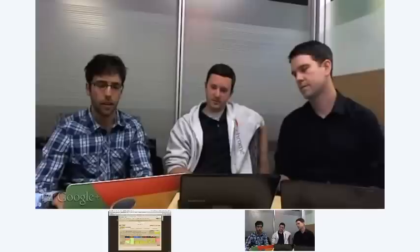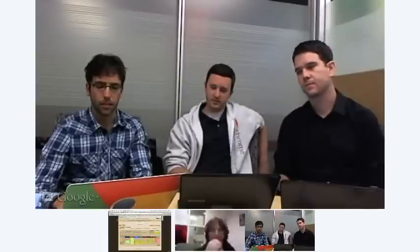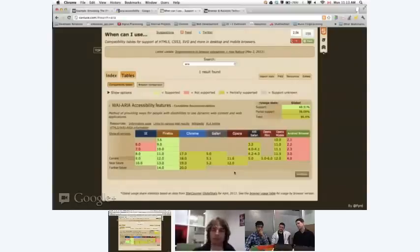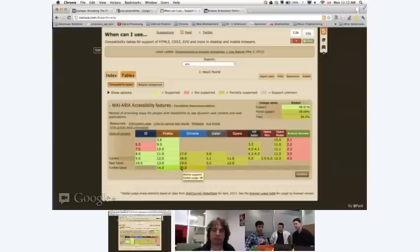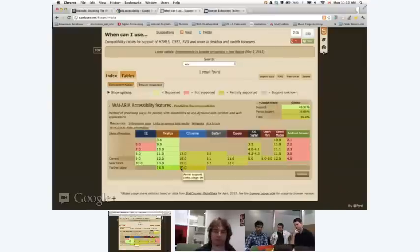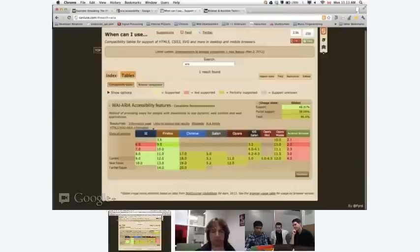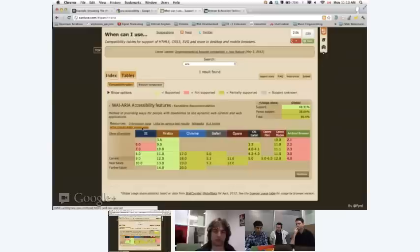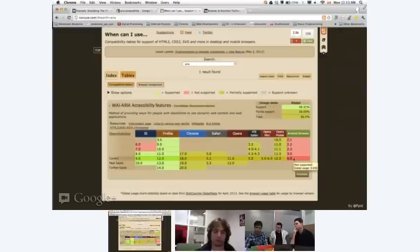Here's the support matrix for ARIA. You can see it's partial support in some places. Typically on caniuse, there will be a note towards the bottom describing what partial support means. Apparently the Android browser doesn't support it even on ICS, but there's a good chance Chrome does because of the shared code base. It's great to see Firefox and IE with support for future versions.